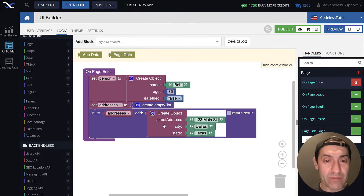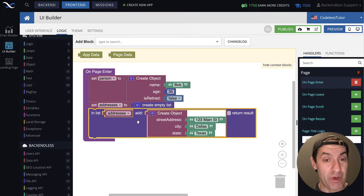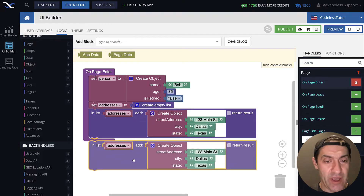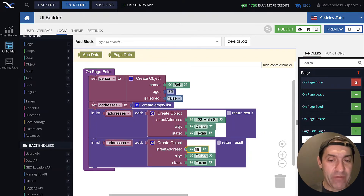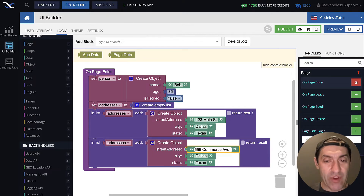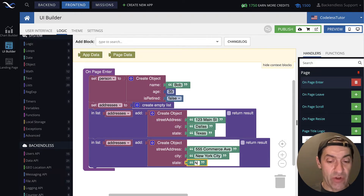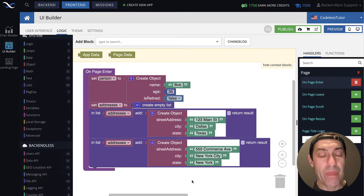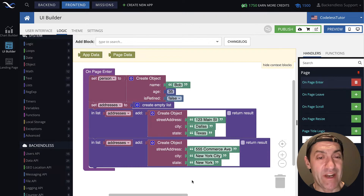So as a result of this, a new object is added to our list. If we want to add another object, we can replicate it. This will be 555 Commerce Avenue, New York City, and the state is New York. And as a result of this, there will be two objects in our list.